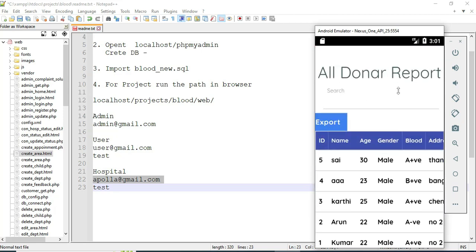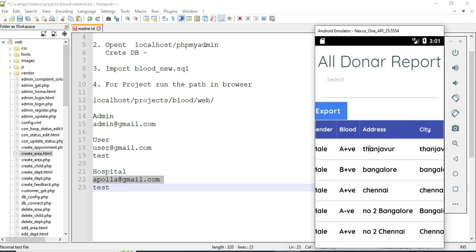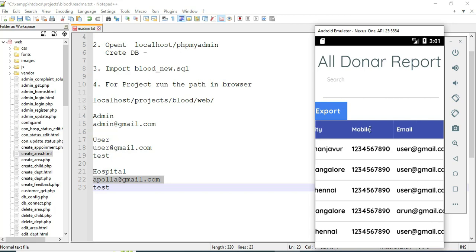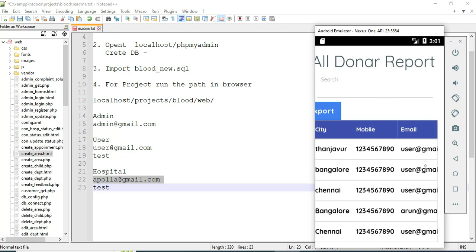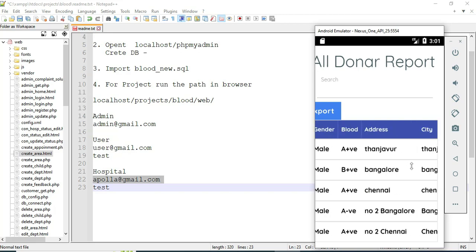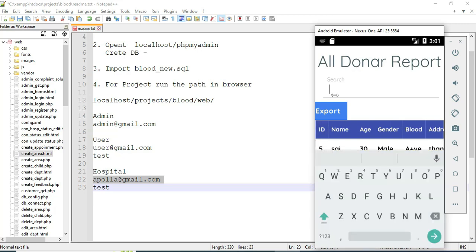In the Donor Report, you can view all registered donor names, blood groups, area or city details, and email IDs. You can search by name, age, or any other field to easily find the details.